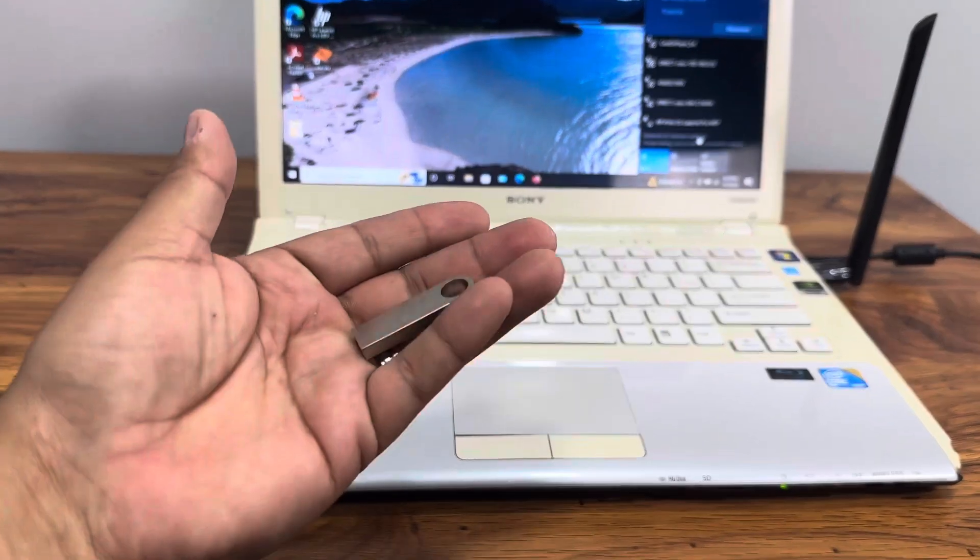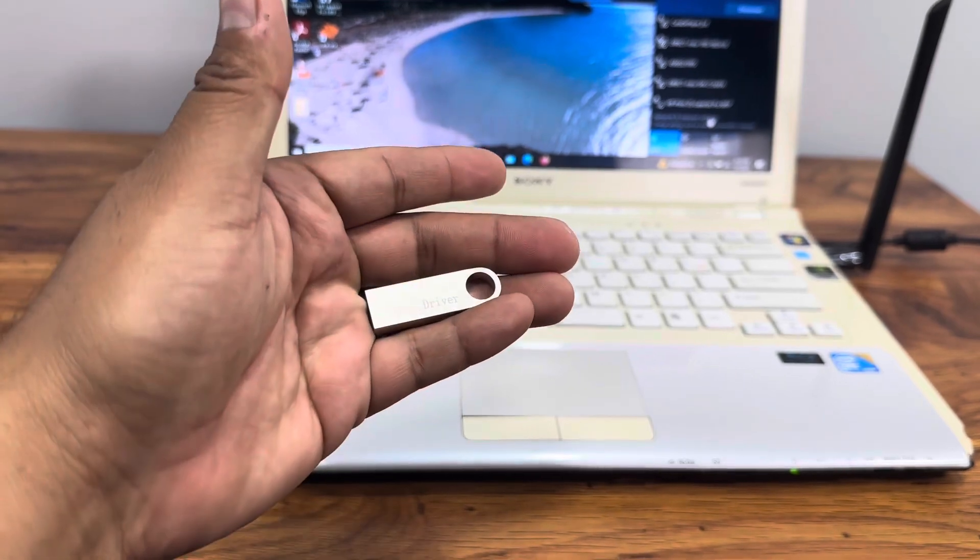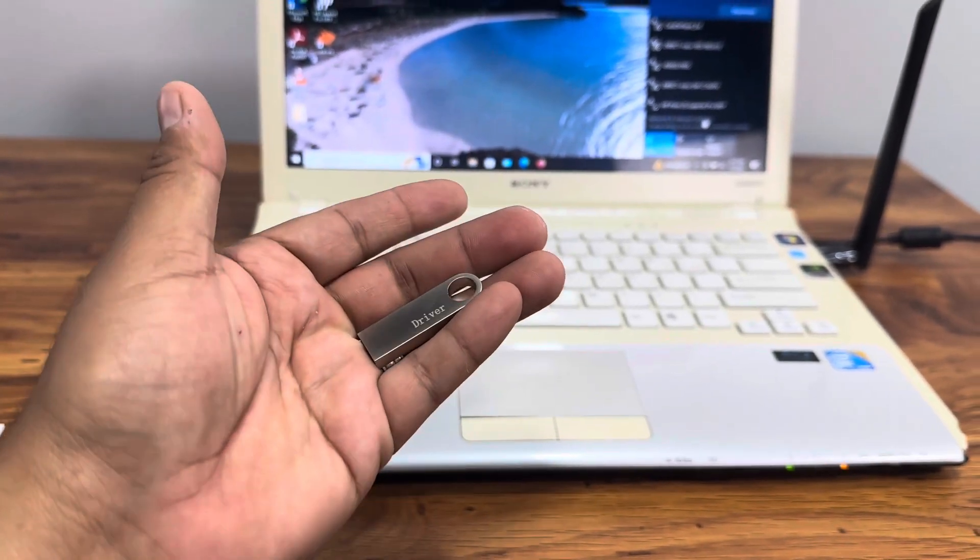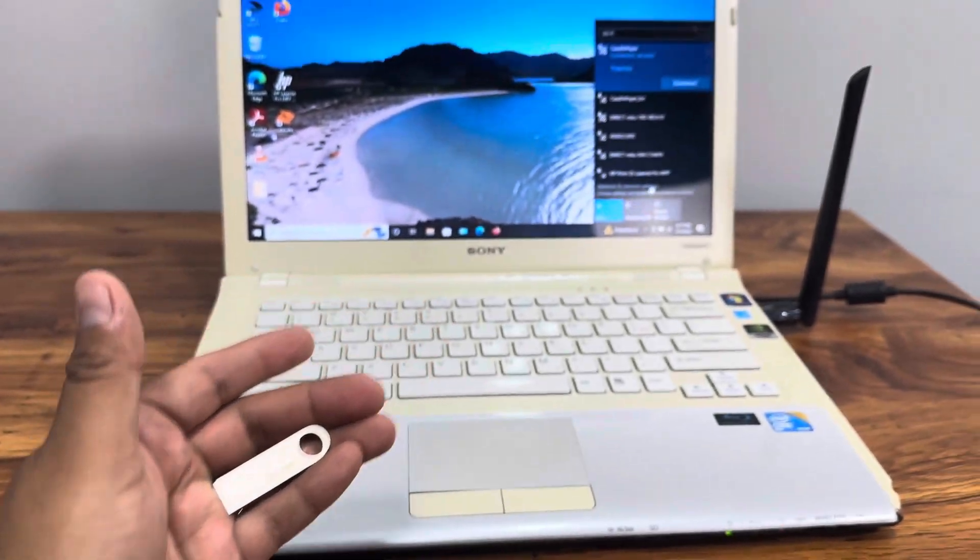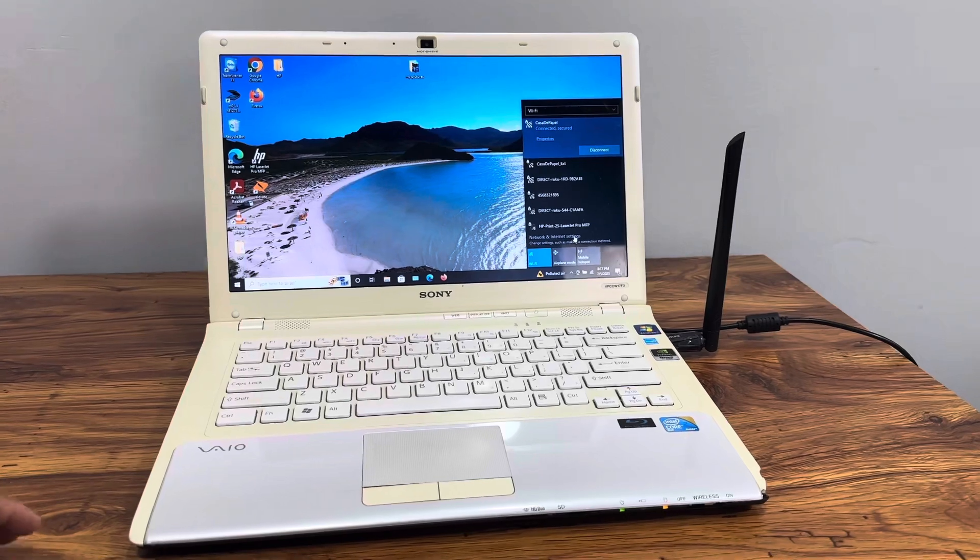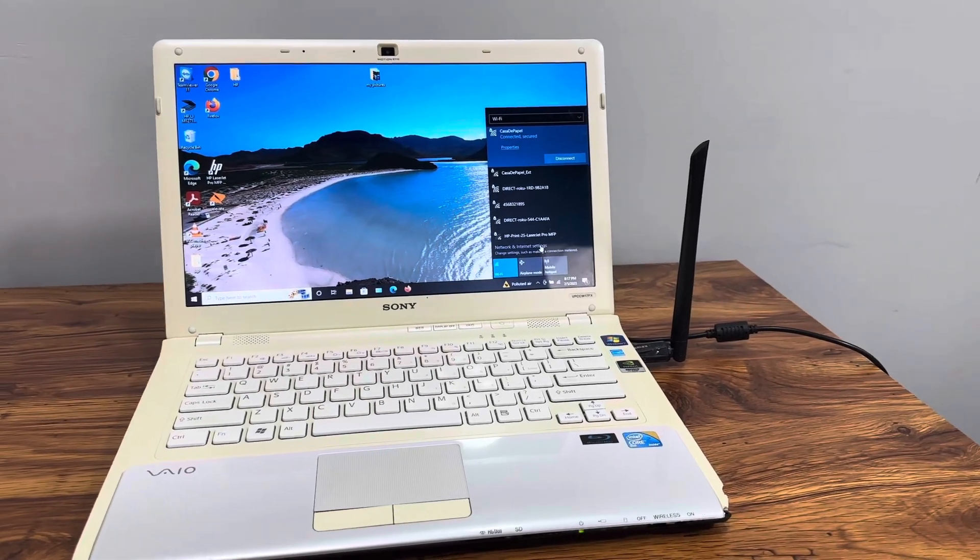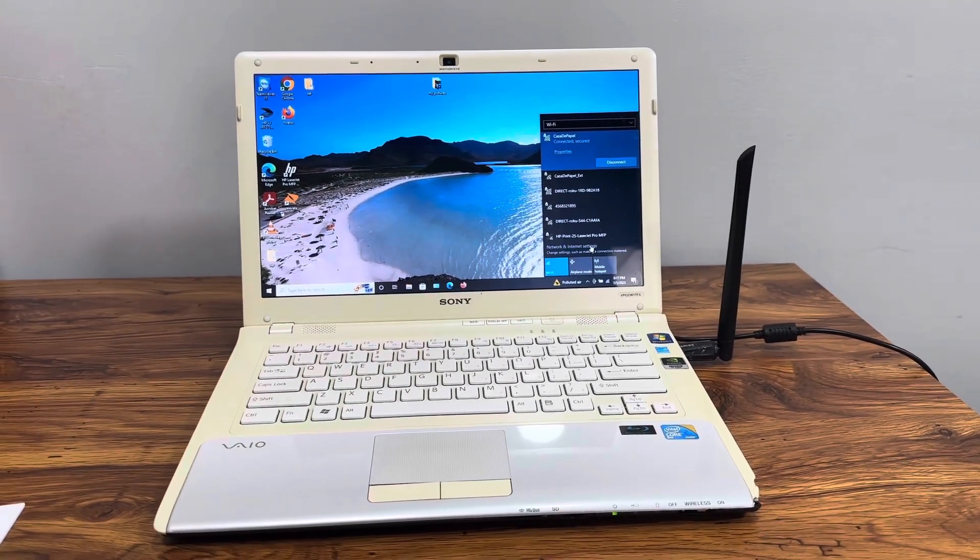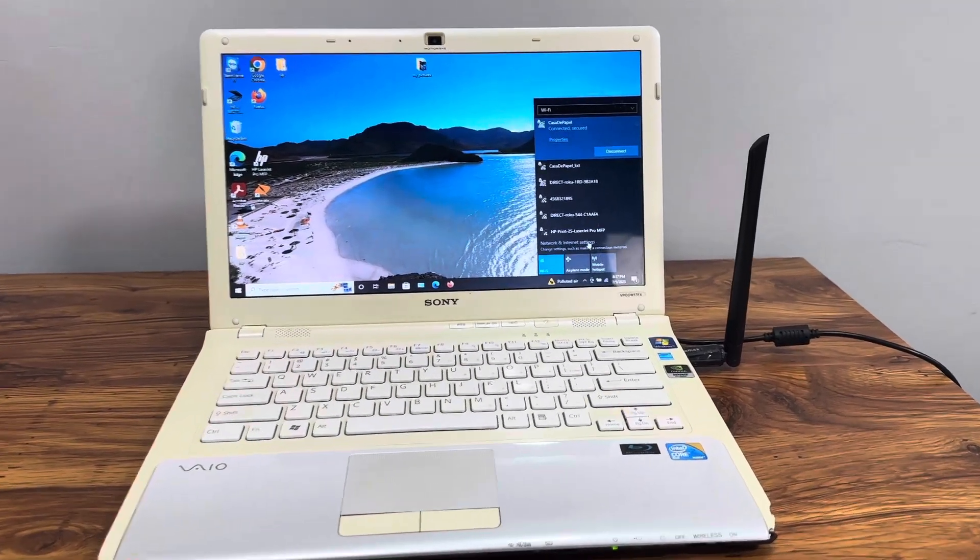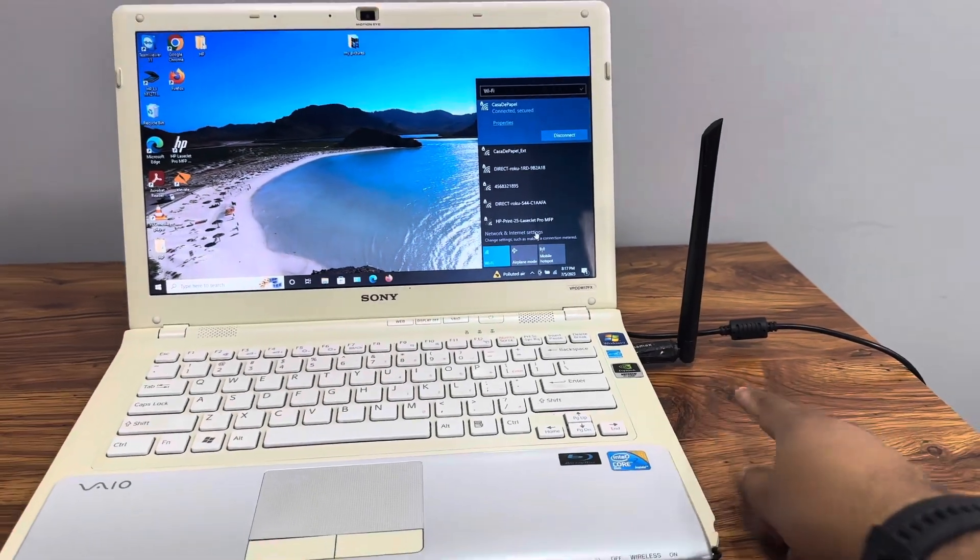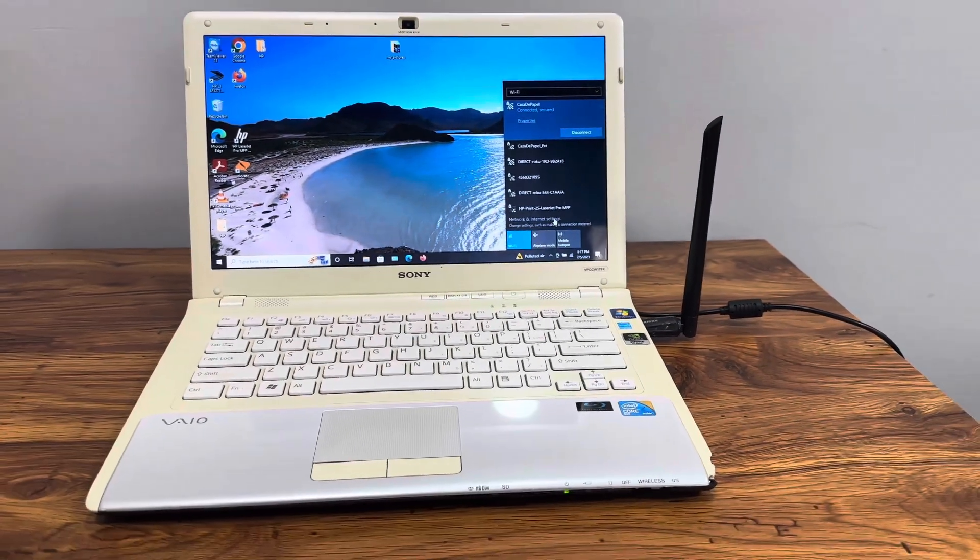It came with this little driver USB so you can download it. Very simple setup - plug and play, download the driver, and you'll be able to use WiFi with this WiFi dongle or adapter.